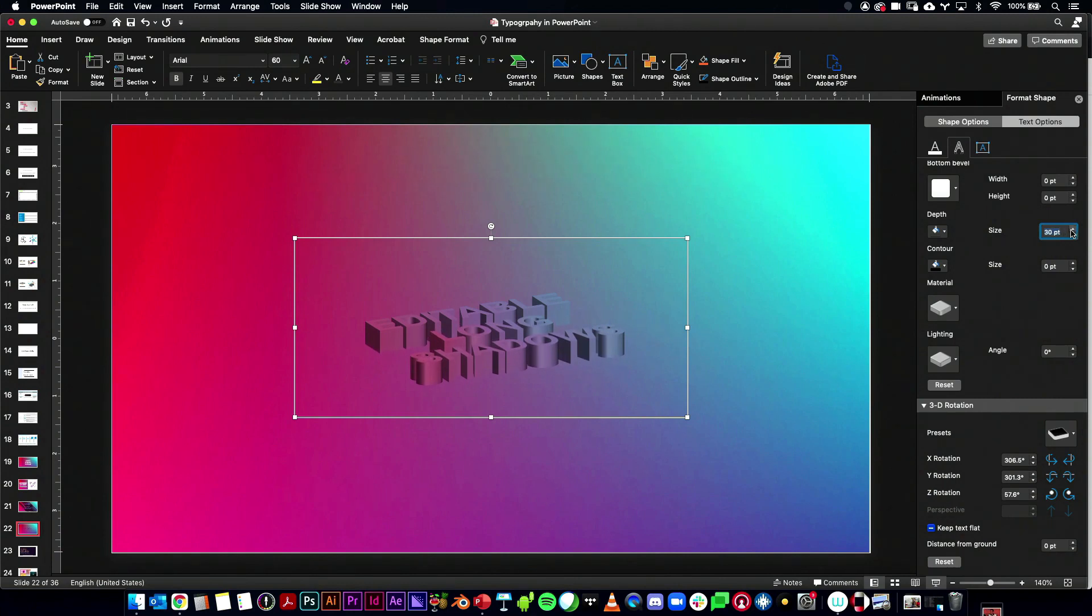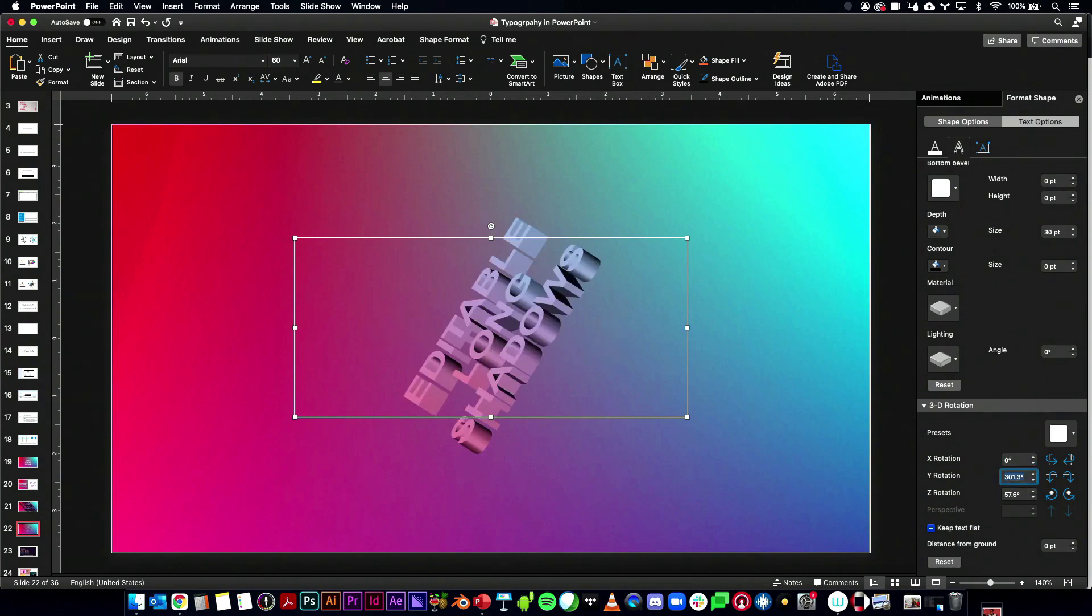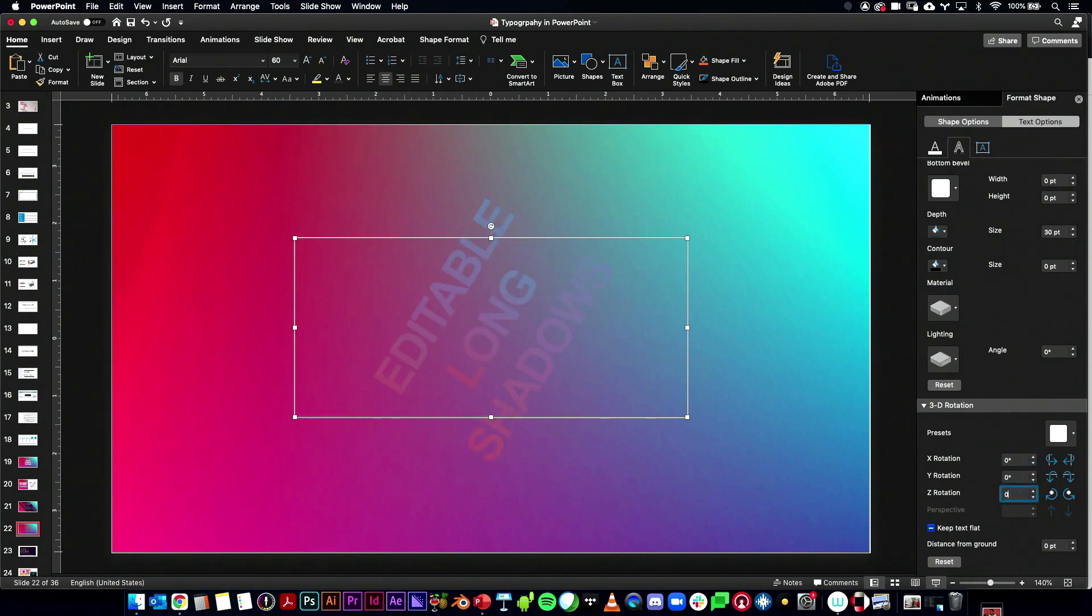And then let's go to our depth and start making the depth longer. So now we can kind of see what we're doing. Now I'm going to turn off the X rotation. I'm going to set that to zero. I'm going to set the Y rotation to zero. And I'm going to set the Z rotation to zero.